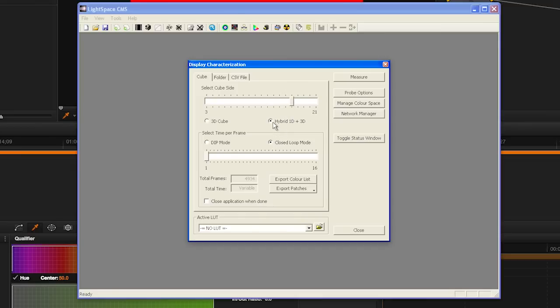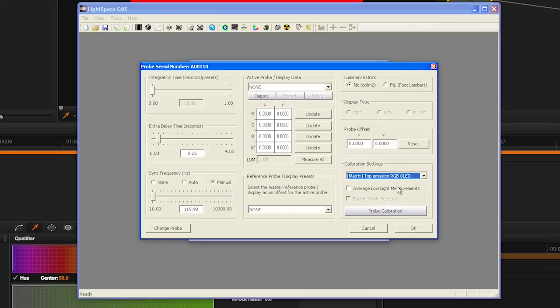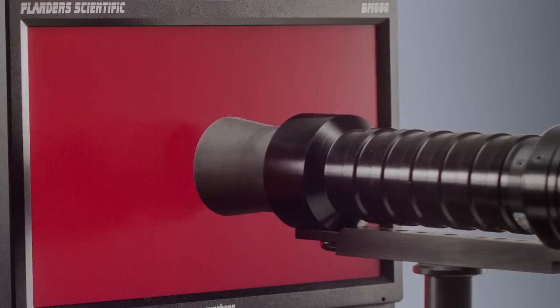Next, click on the probe options to set your integration time, if applicable. Extra Delay — we suggest 0.25. Sync Frequency, if applicable, and Calibration Settings, if using a colorimeter. Click OK to verify probe option settings.